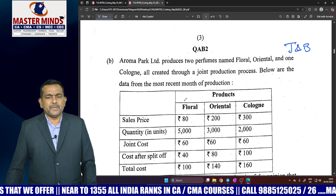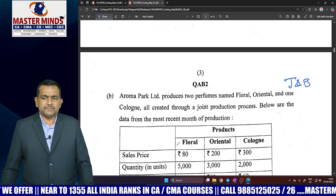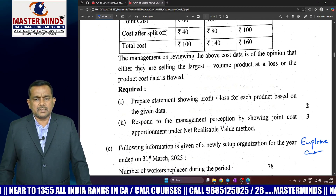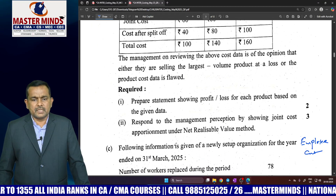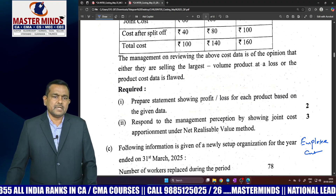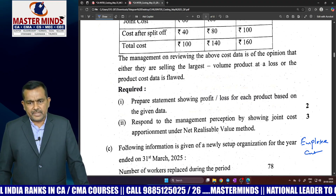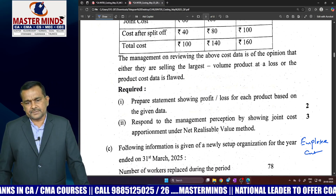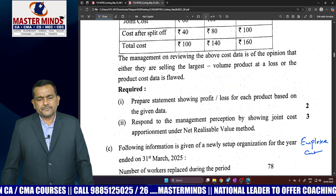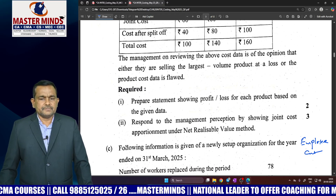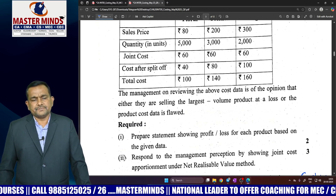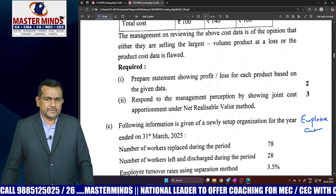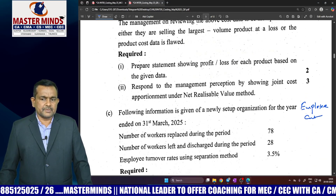Question 1B is joint products and by-products. Joint cost allocation uses the net realizable value method. Calculate NRV values: final sale value minus further processing cost gives the net realizable value. This is a very simple question.